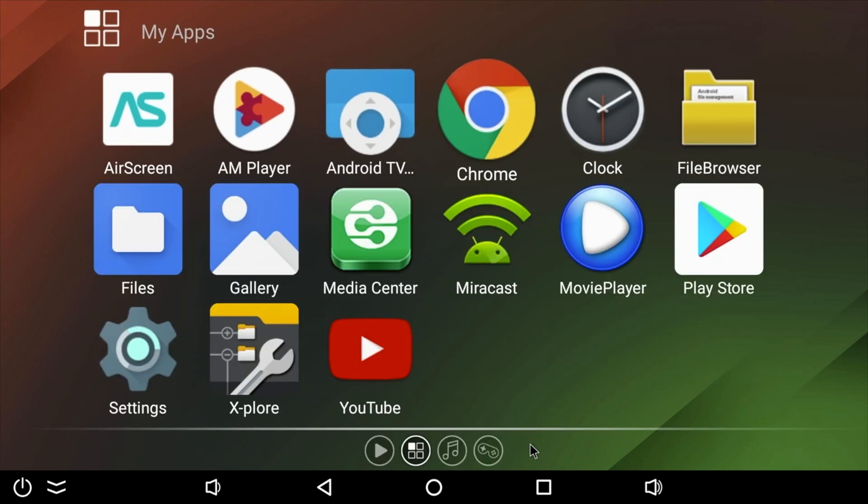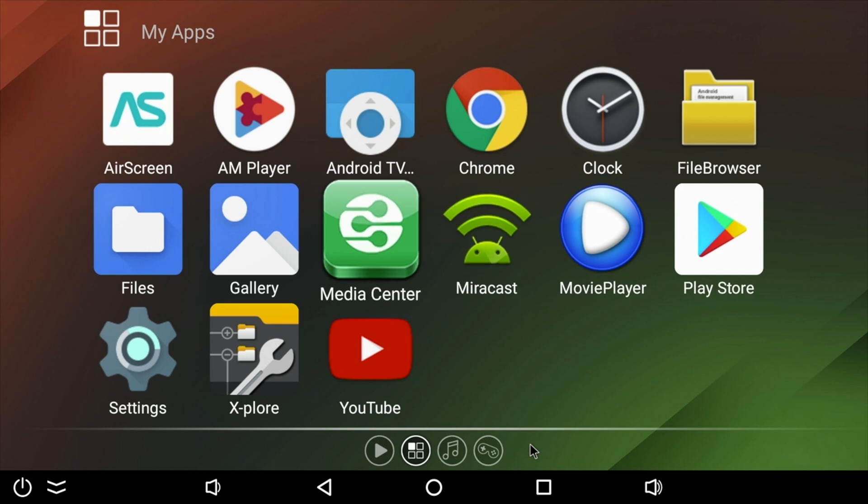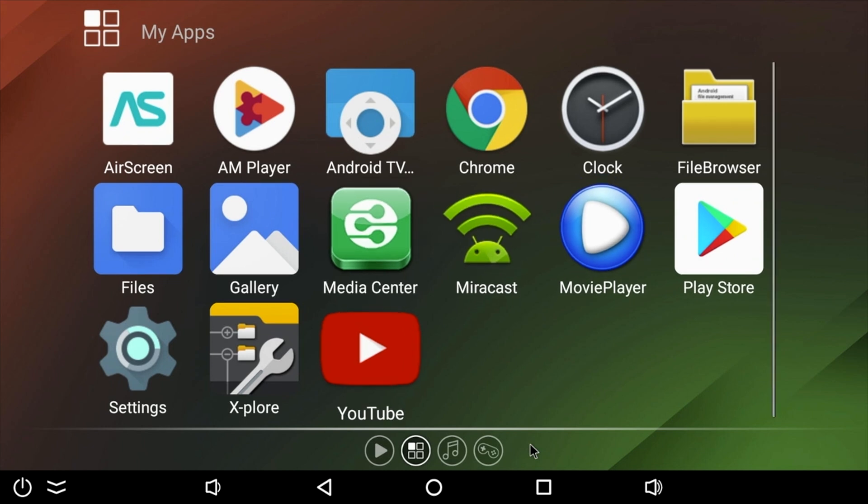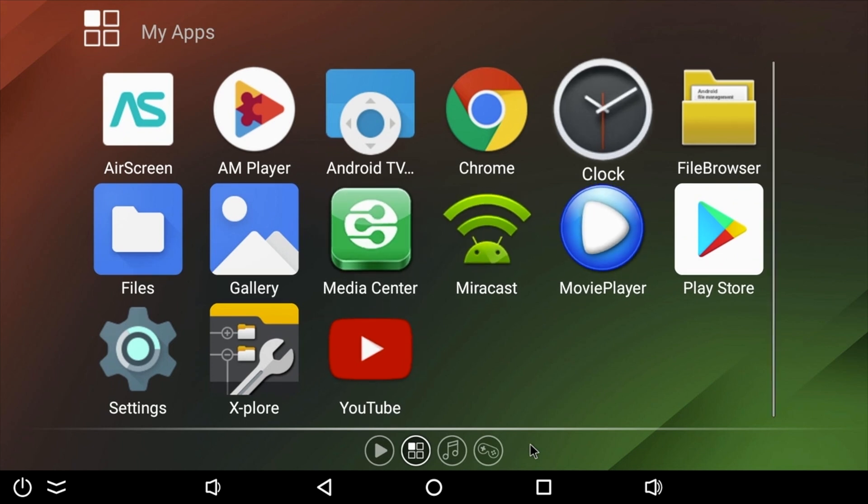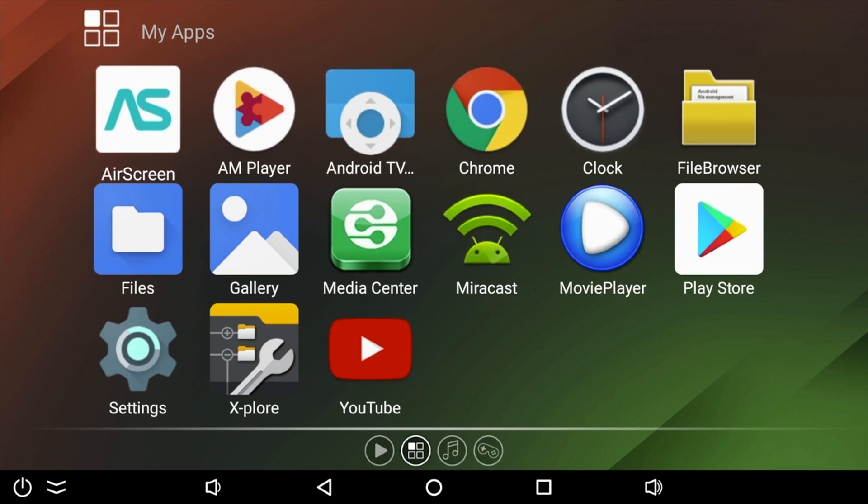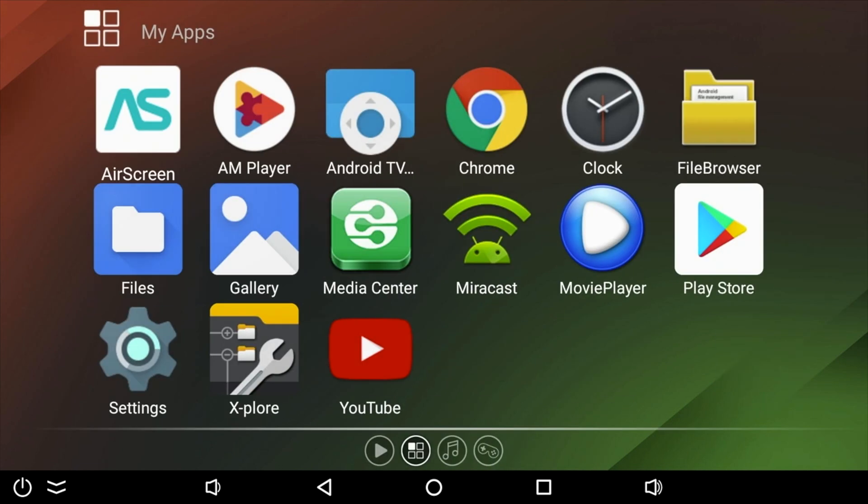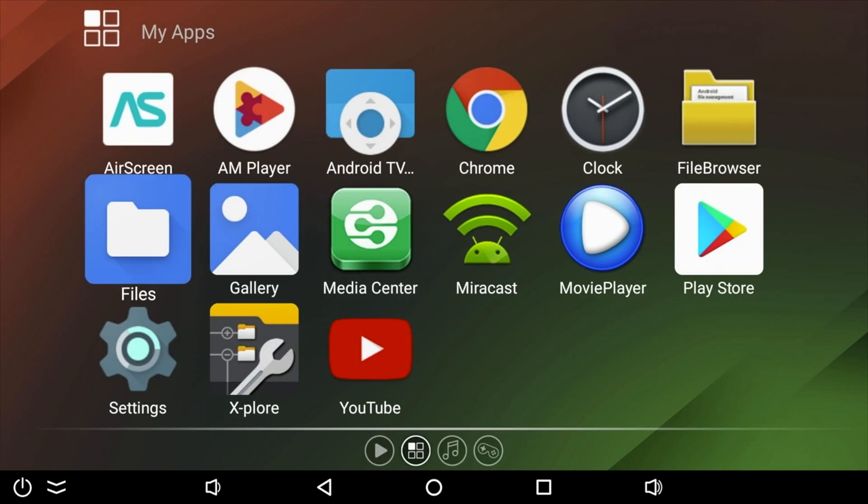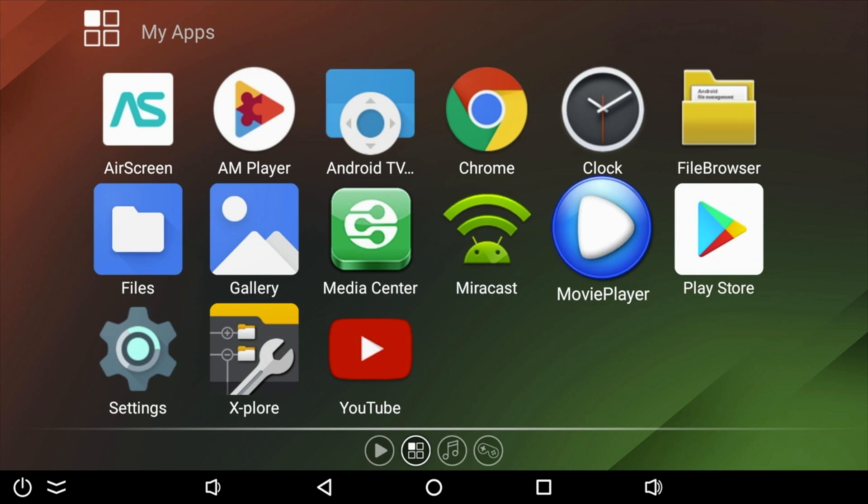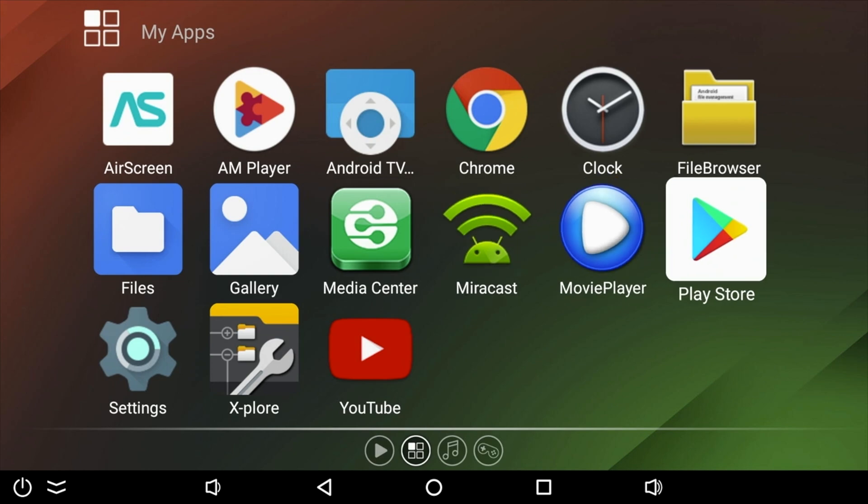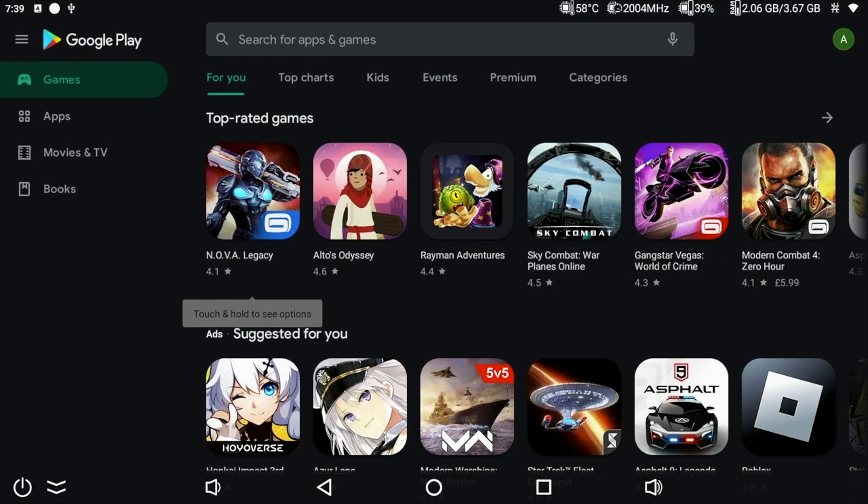Now let's have a look at the complete system apps. Here are all the apps available on this box. As standard, I have not installed anything yet. These are your default apps. And you have quite a few apps to get you started, including YouTube, AirScreen, you've got Miracast, and you've got the full version of the Google Play Store. So you can go ahead and download all your favorite games and apps.